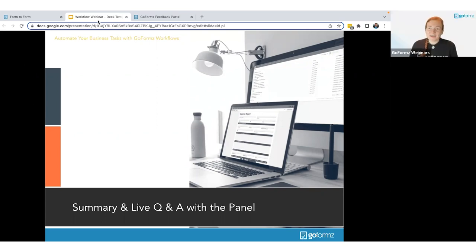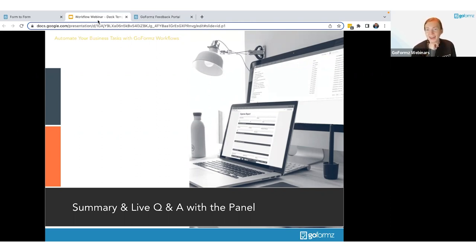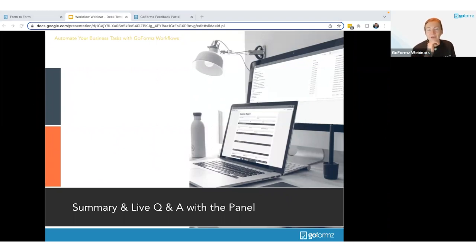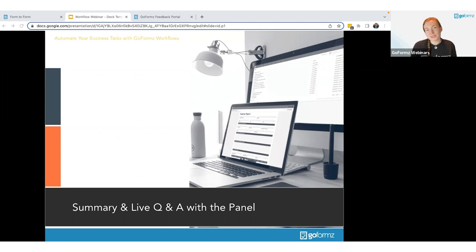Chad asks: can you show the results from a workflow — for example, a PDF export or the email that was sent? We don't have a sample handy in this session, but this can be covered in a personalized demo. The workflow output is what you determine it to be — for example, as soon as a form is completed, a new form is created with data from the original.